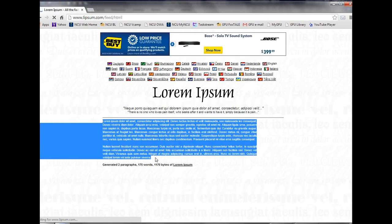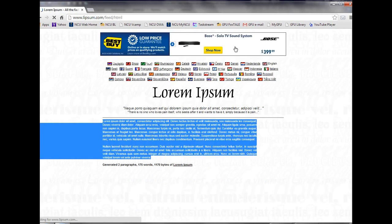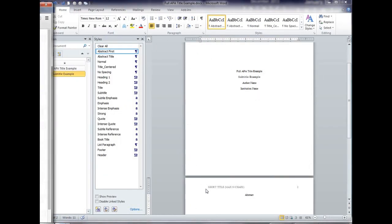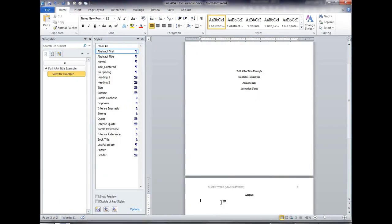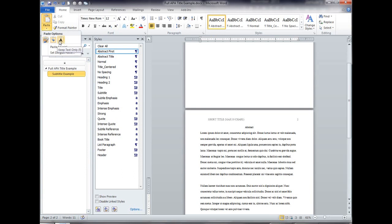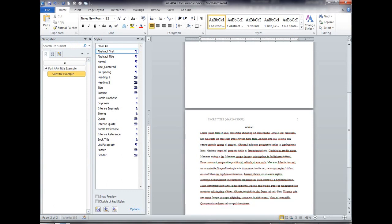Programmers use this because people habitually will read text even if that isn't the point. The point is you just want them to look at the format. They'll read the text anyway so in this case the text is not the issue, I just want you to read the format. So I'm going to paste special so I can click the down arrow here and say keep text only.